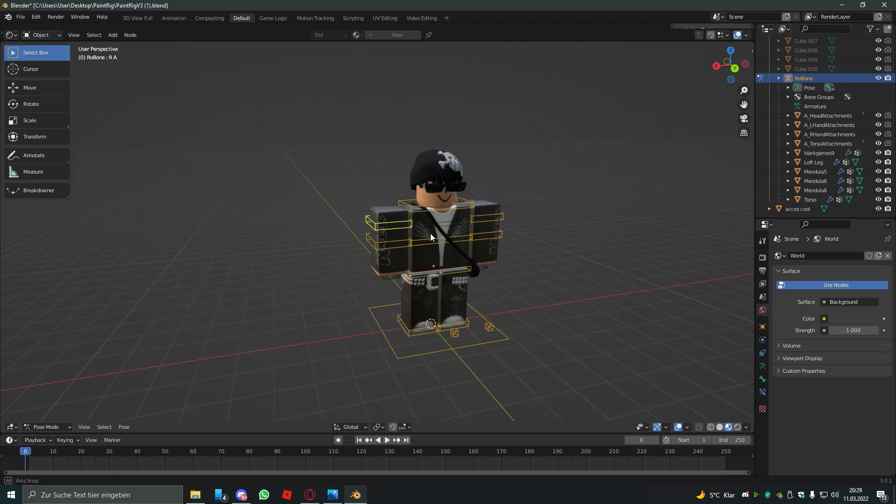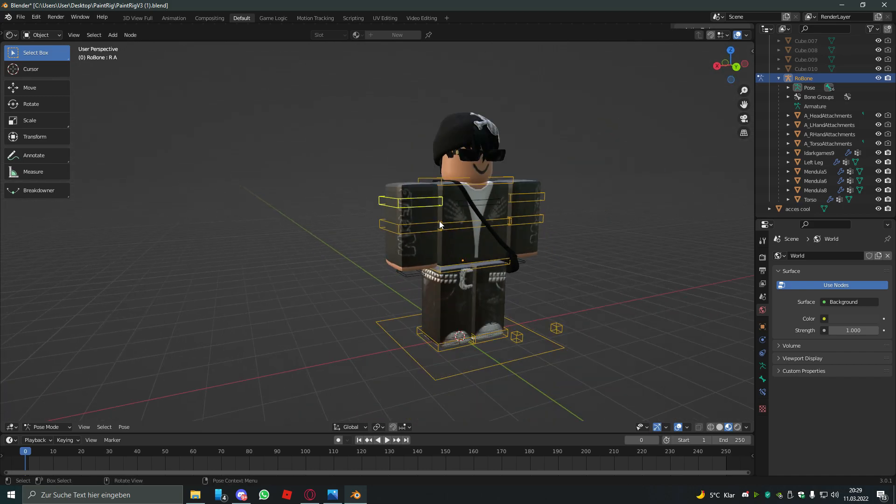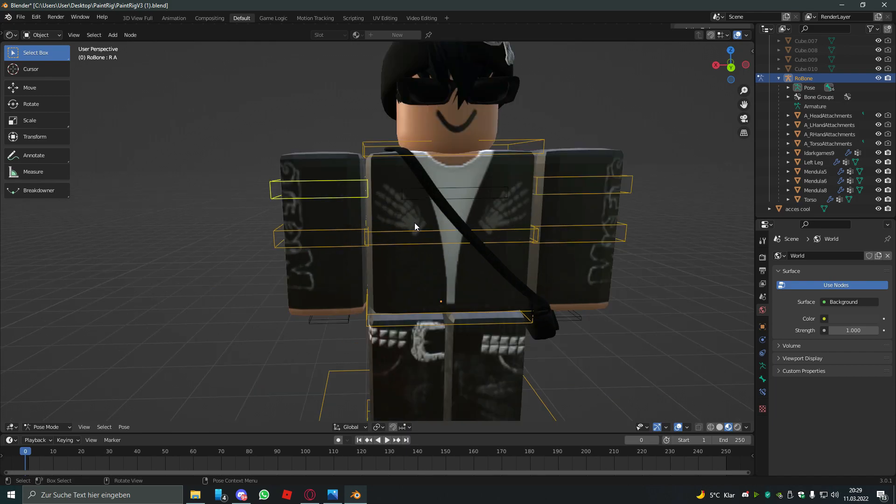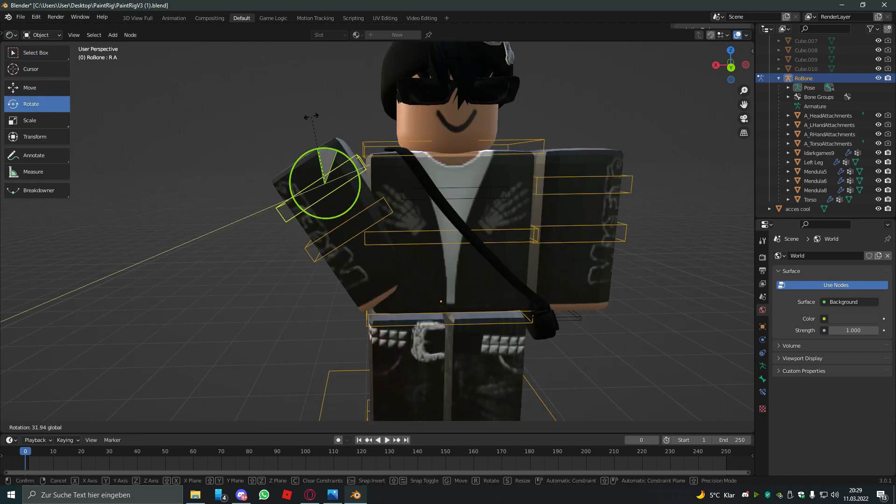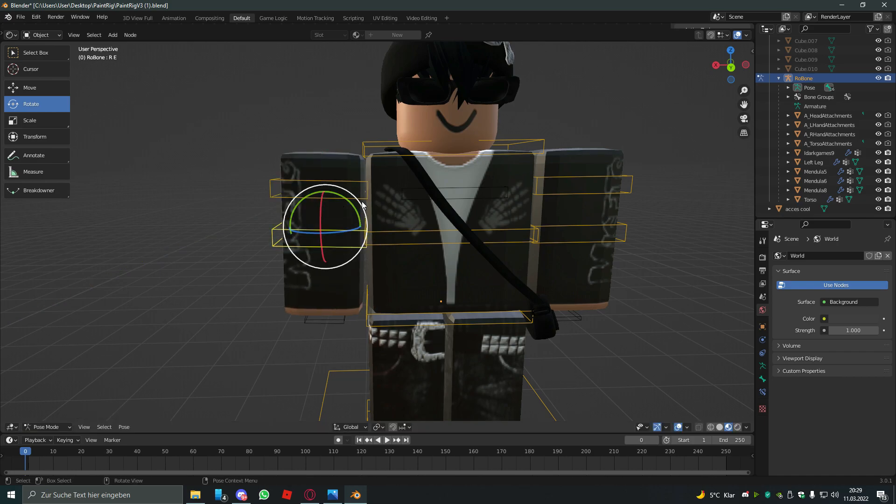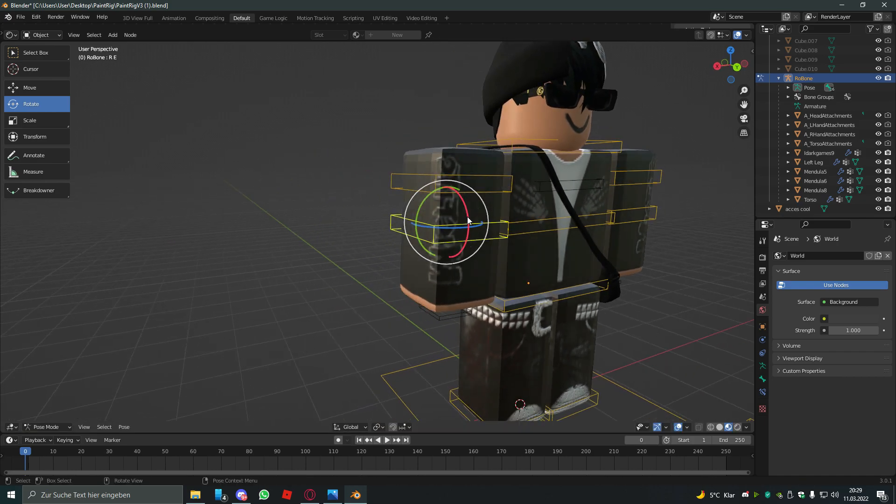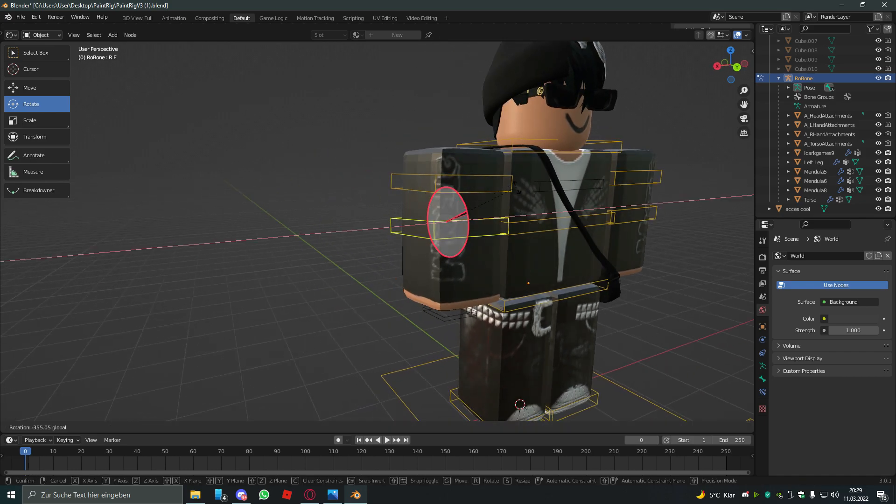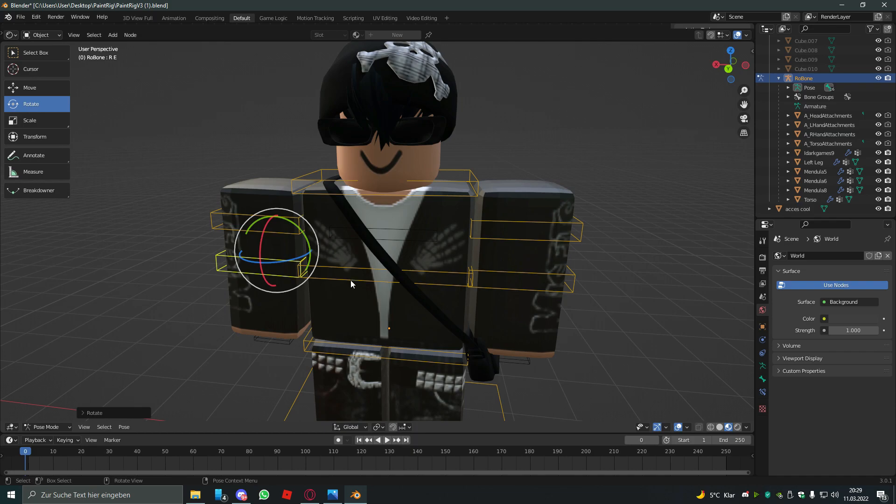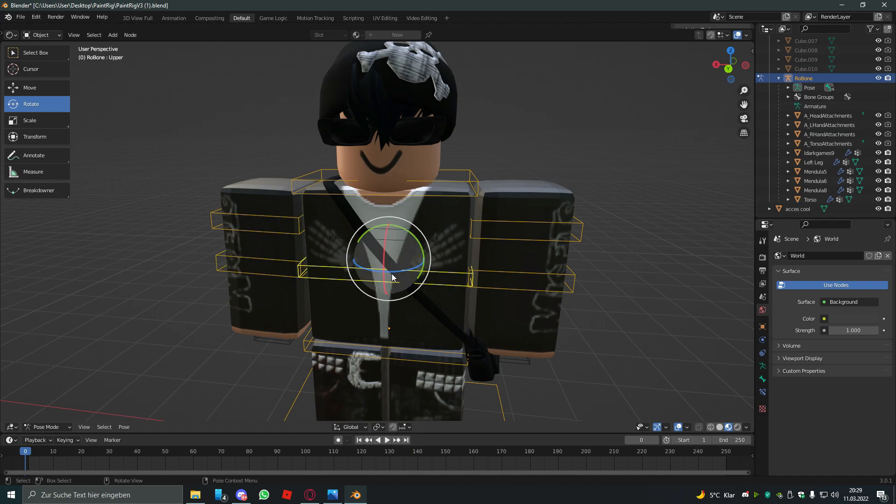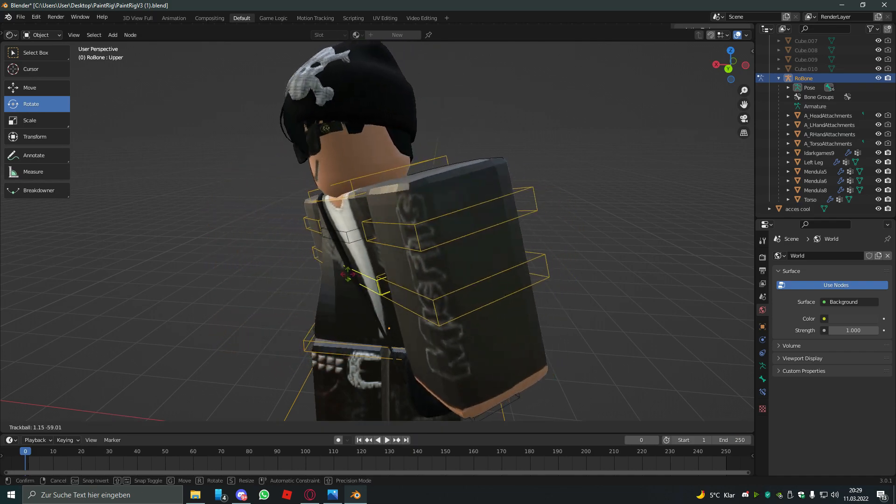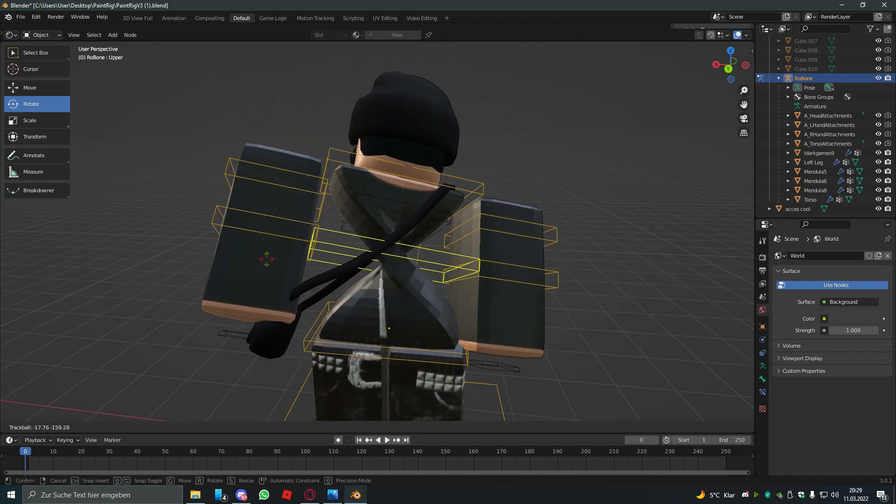Now you can select each cube. Each cube is one joint. So if I rotate this, the whole arm moves. If I rotate this, the other half of the arm moves. If I rotate this, the whole body rotates.